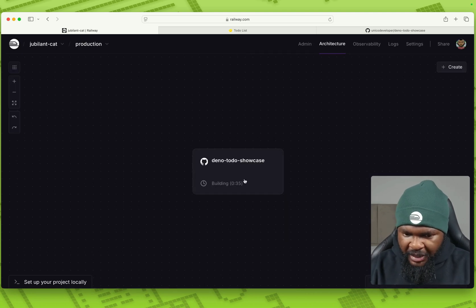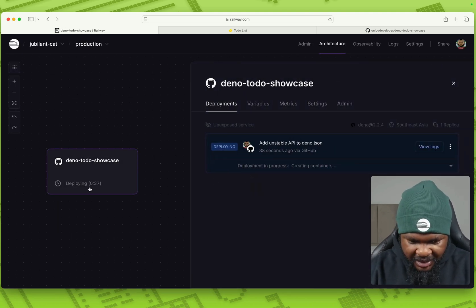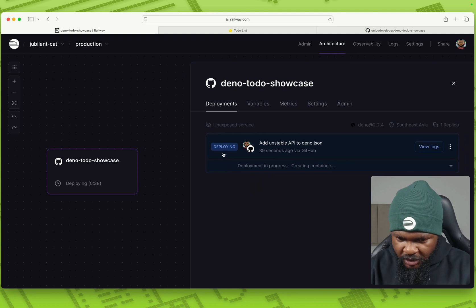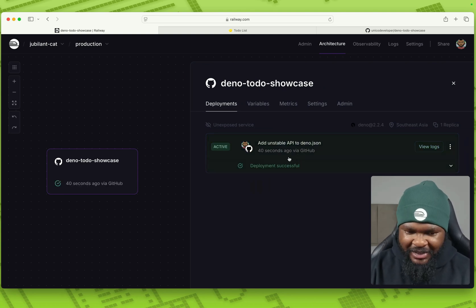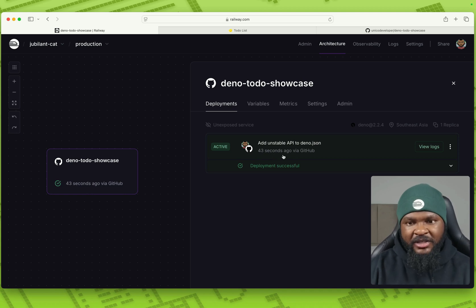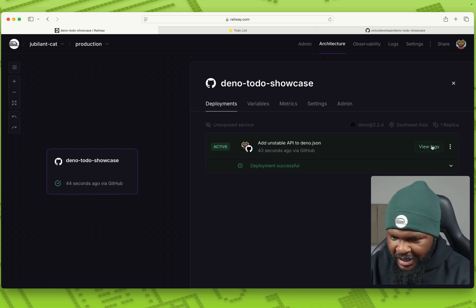All right. So we have the app building right now, 36 seconds. Oh, it's almost done deploying. This should deploy in less than a minute. You see that deployed in 40 seconds. That's how fast it was.